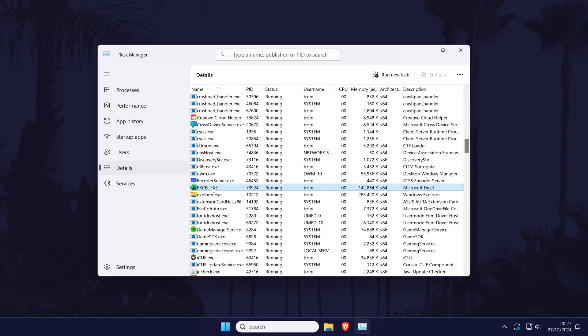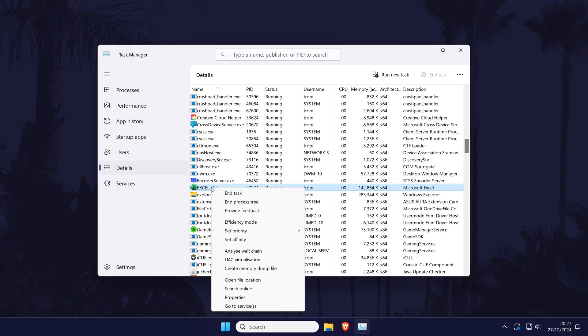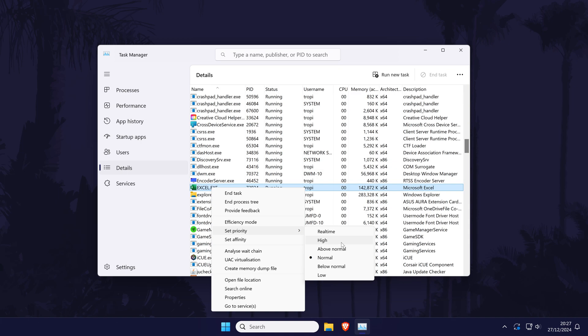Right click on it again from here and then hover over set priority and then you can choose the option you want from the list. For example, you could set the priority to high.